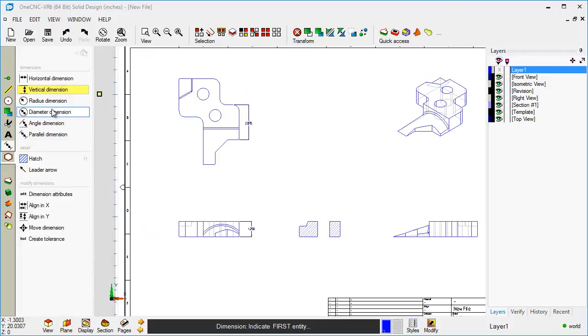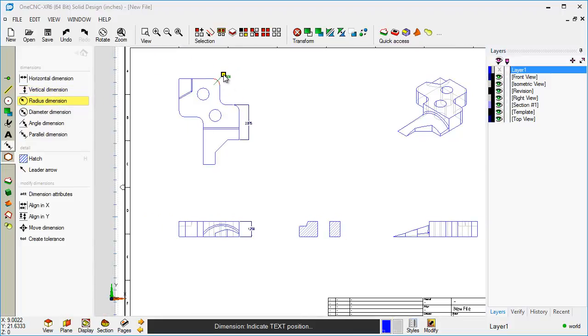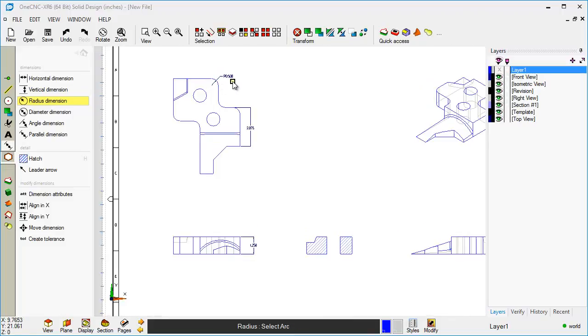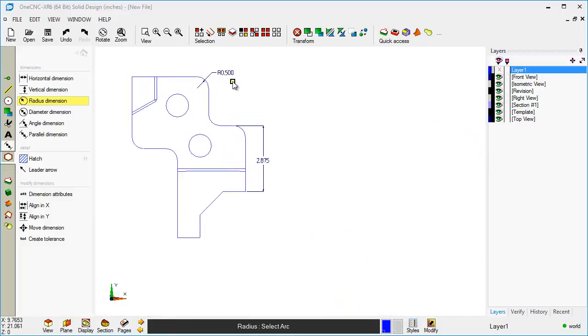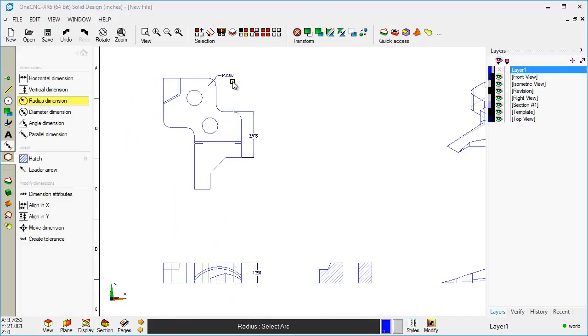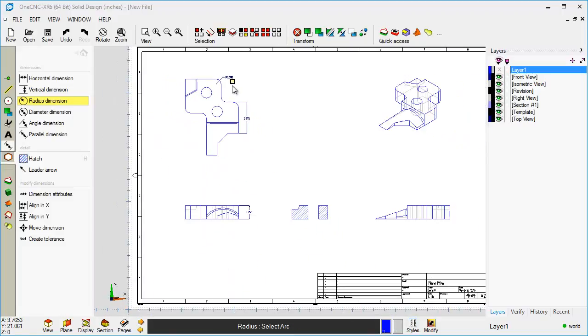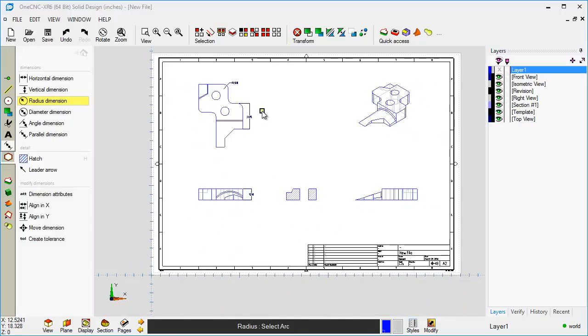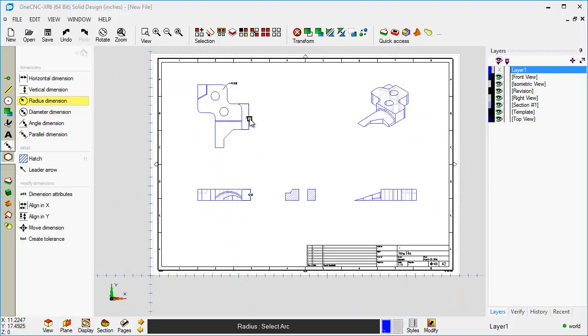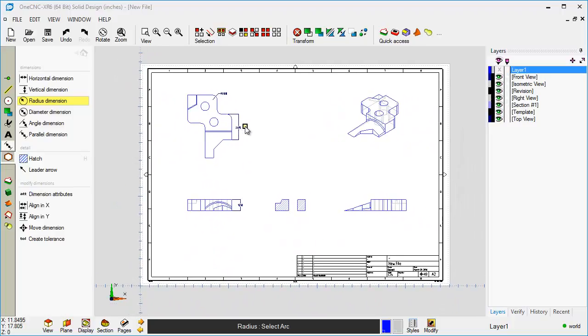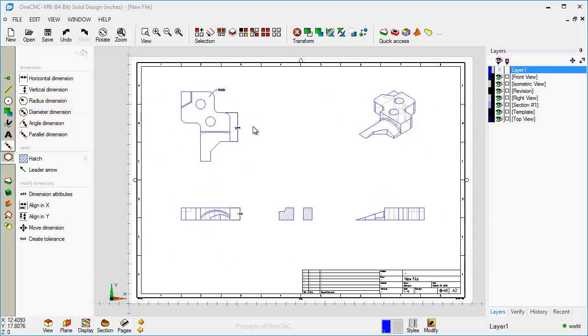And if we go to Radial Dimension, so you can see that this is working exactly like it did in the earlier video in which we were just dimensioning wireframe geometry.